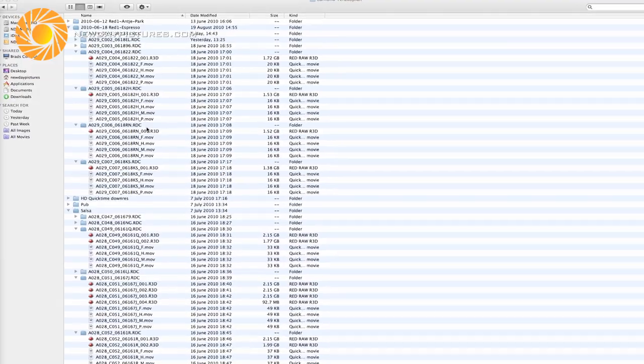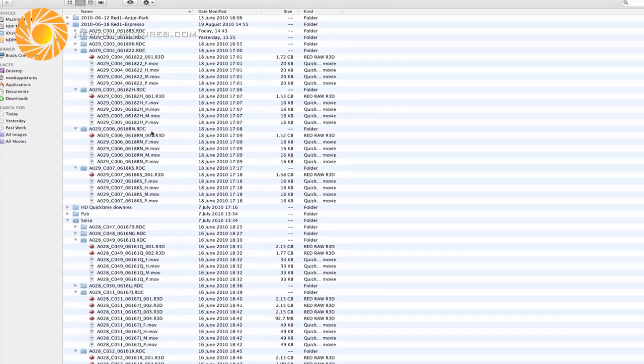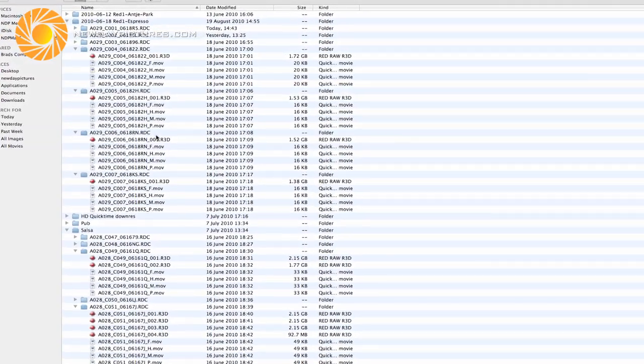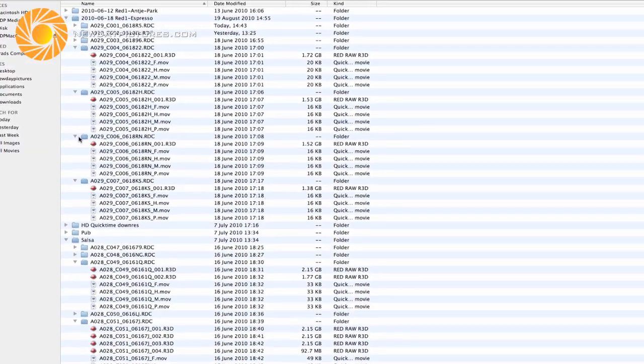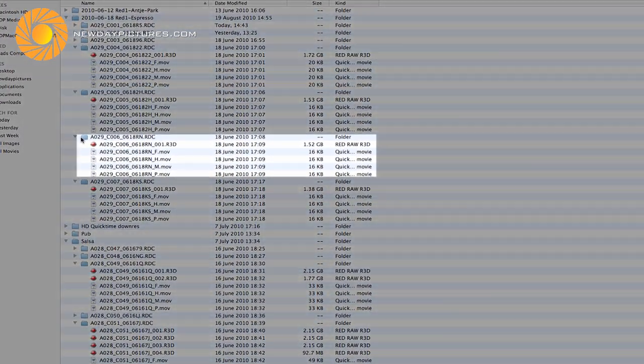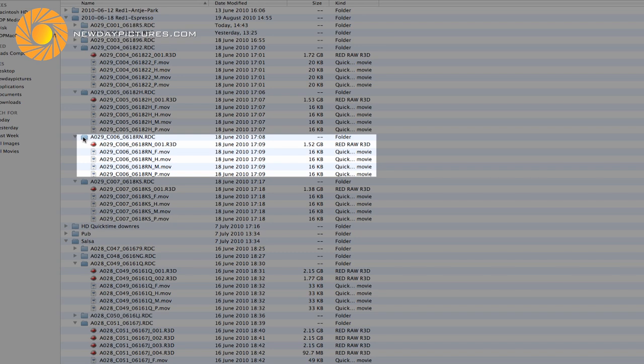First let's have a look at the folder and file structure the RED produces. Inside each folder you will notice five files. The first is the R3D file which is the actual RED media, and then there are four QuickTime proxy files which offer four size options.